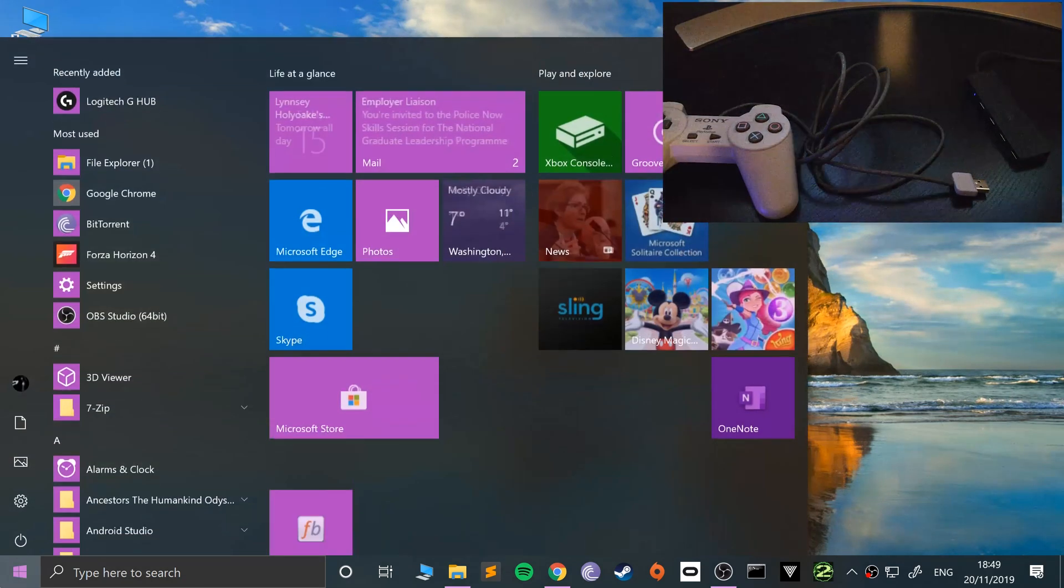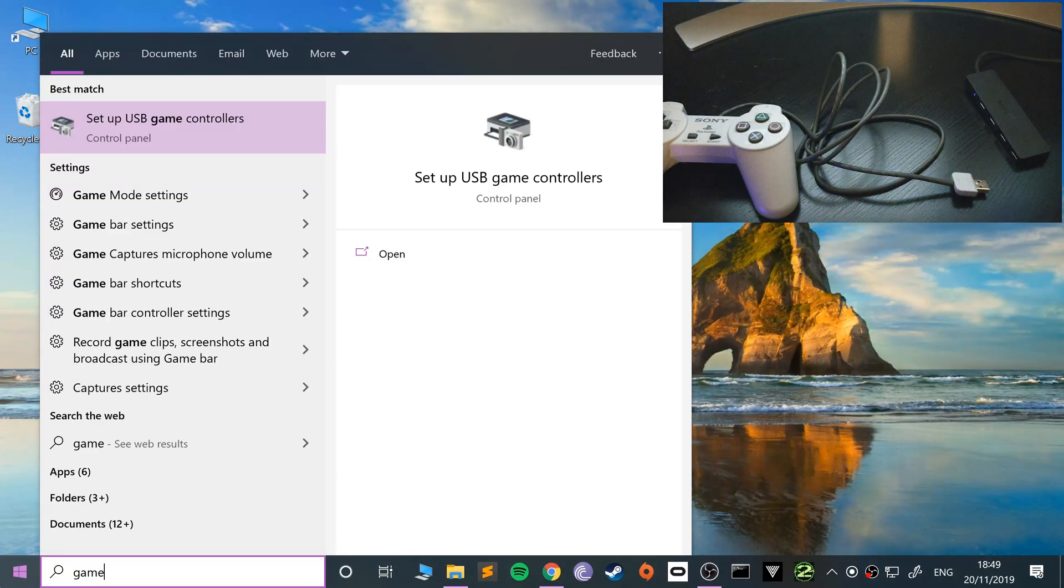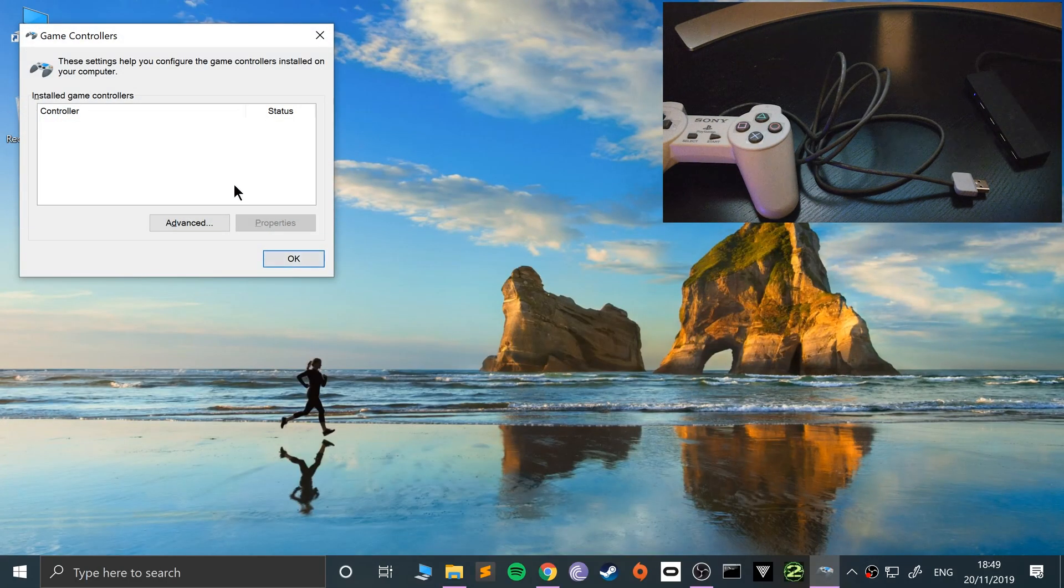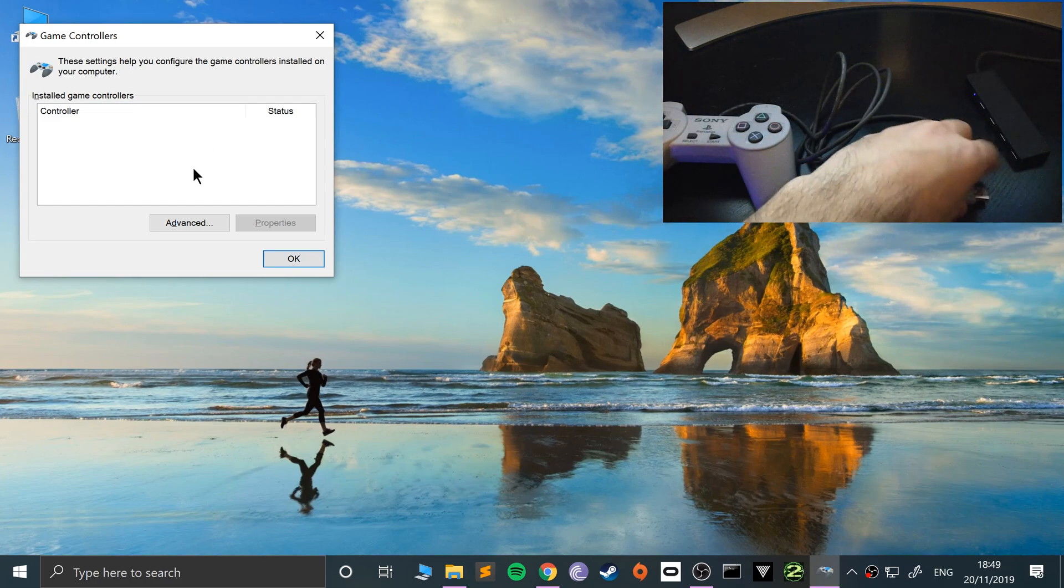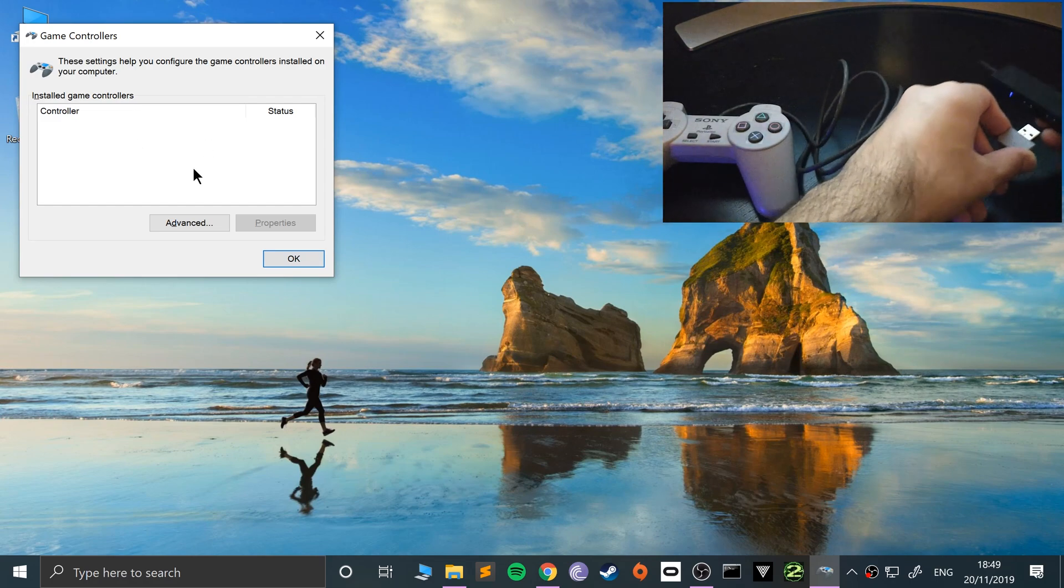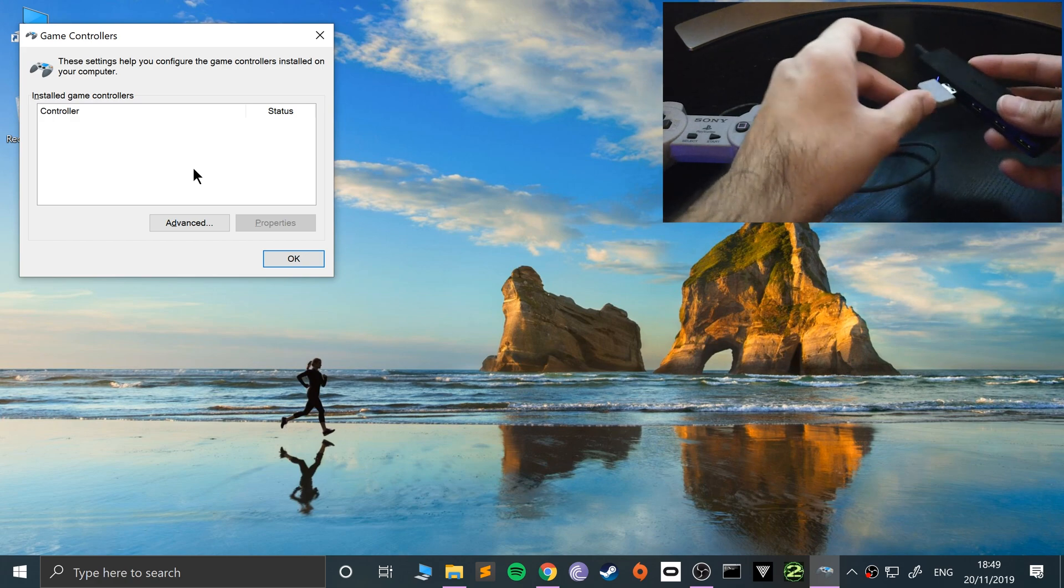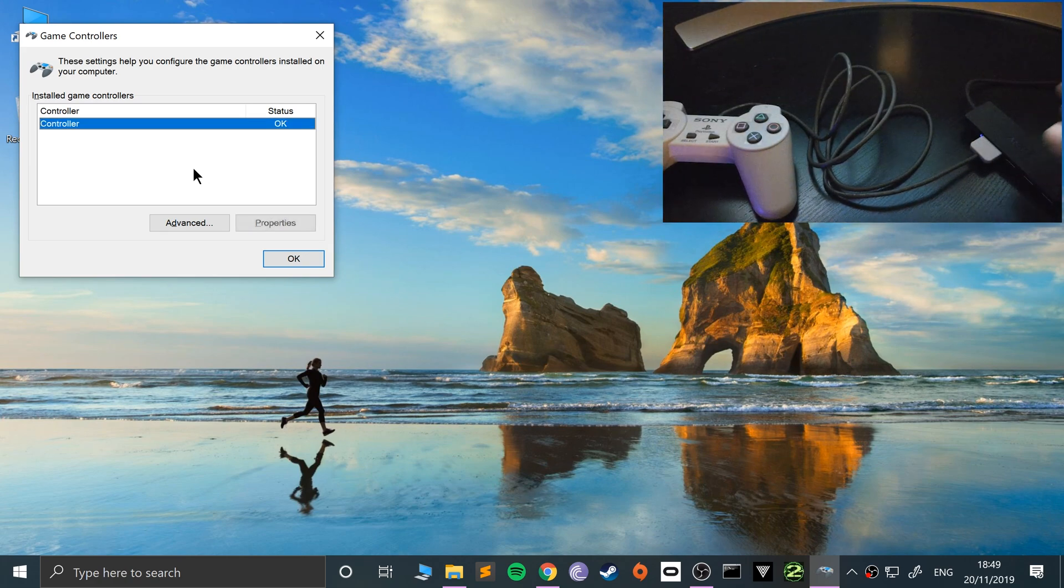To make sure it's working, go to set up USB game controllers and as you see there is nothing here at the moment. Now if I just plug this into any one of the ports, game controller appears.